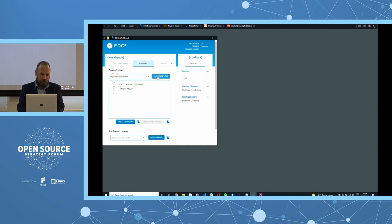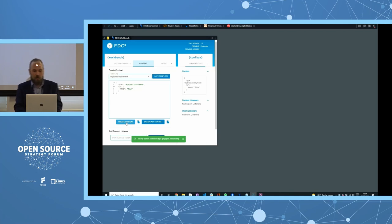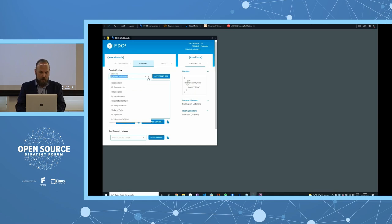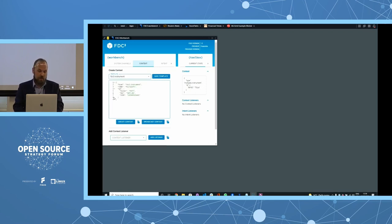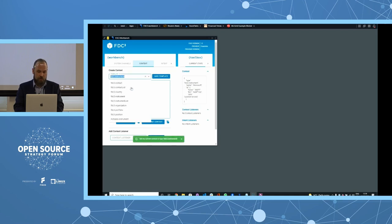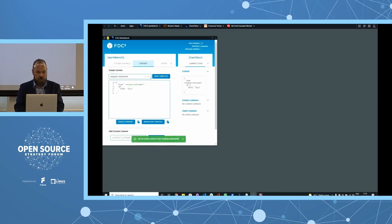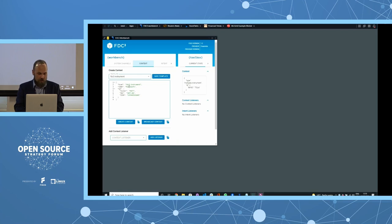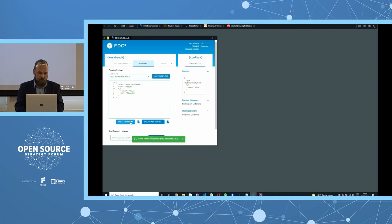We can save that as a custom template, which adds it to a menu, and set it as the current context for the application. You can also select from the built-in standard context types — like a basic Microsoft instrument example. I like testing with Tesla — setting up different versions of the same type. I'll just skip the ISIN code for Tesla, save it as a custom example, so it's easy to switch back and forth.